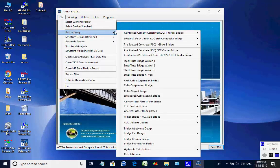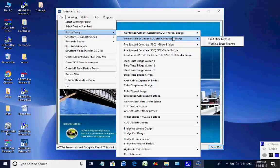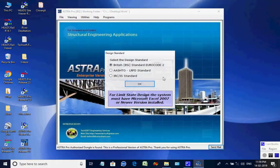Next, select menu item File, then select Bridge Design and further select Composite Bridge, then Limit State Method, then British BSI Standard Eurocode 2.